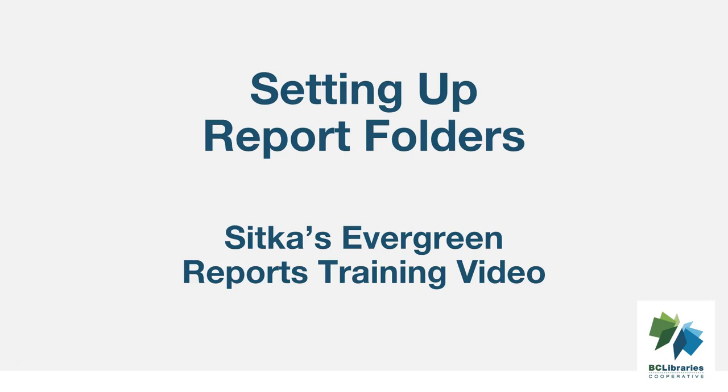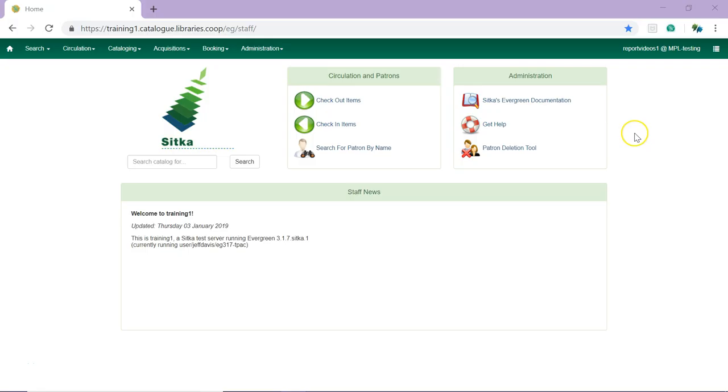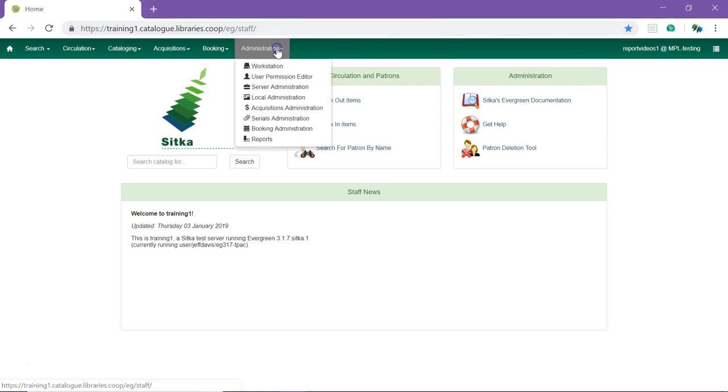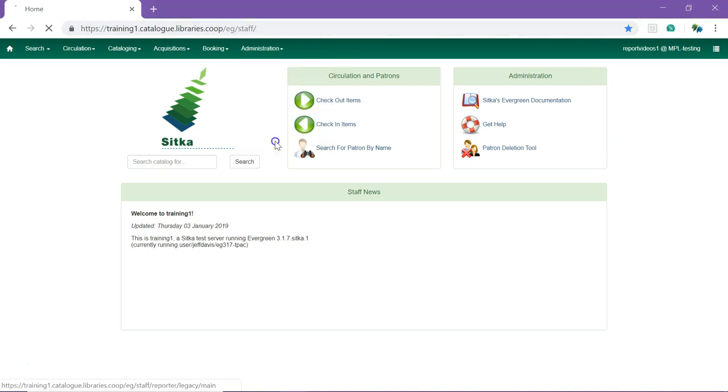This short video will demonstrate how to set up your report folders in Sitka's Evergreen. To access the reporter in Evergreen, go to Administration Reports.